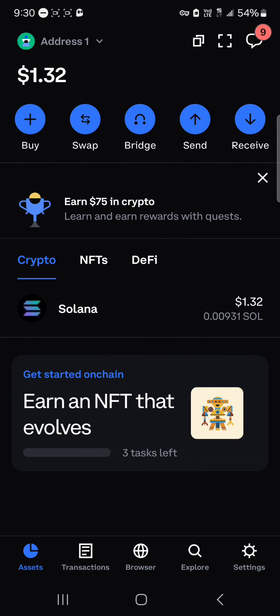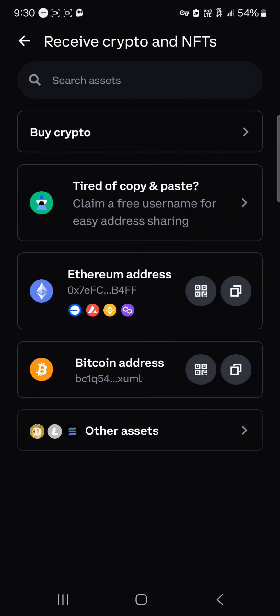Now, if you're looking to receive your USDT tokens on the Coinbase wallet, all you need to do is click on the receive icon at the top right. Once you've selected the receive icon,